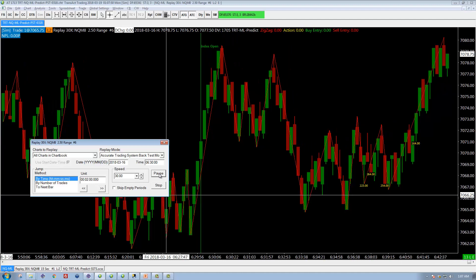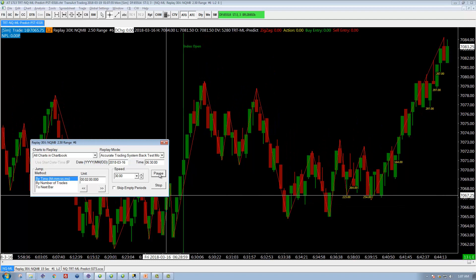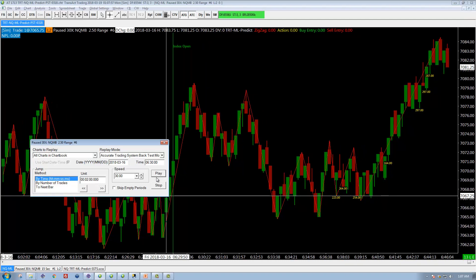I want to caution you about one thing — I'm going to pause it while I point this out. This Stop button is kind of not what you want to use unless you're done. When you click Stop, it just stops replay mode completely and takes the chart back to the end. And if you want to continue to replay, you're going to have to start over again.